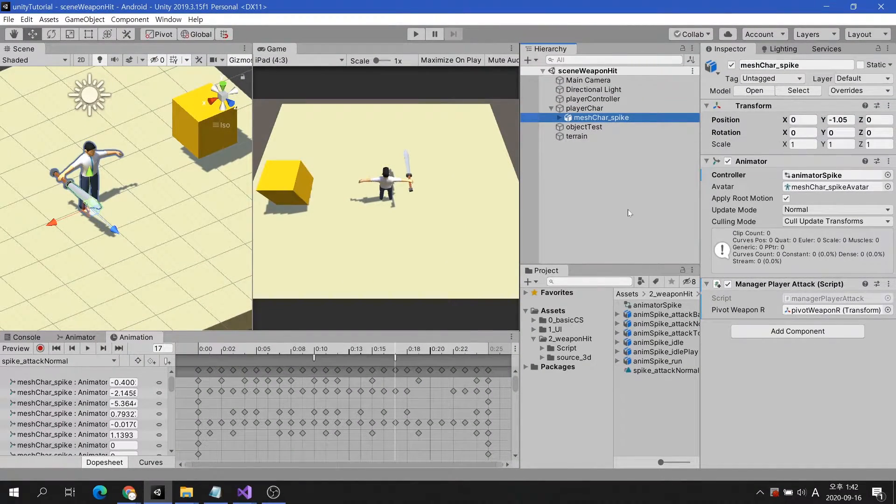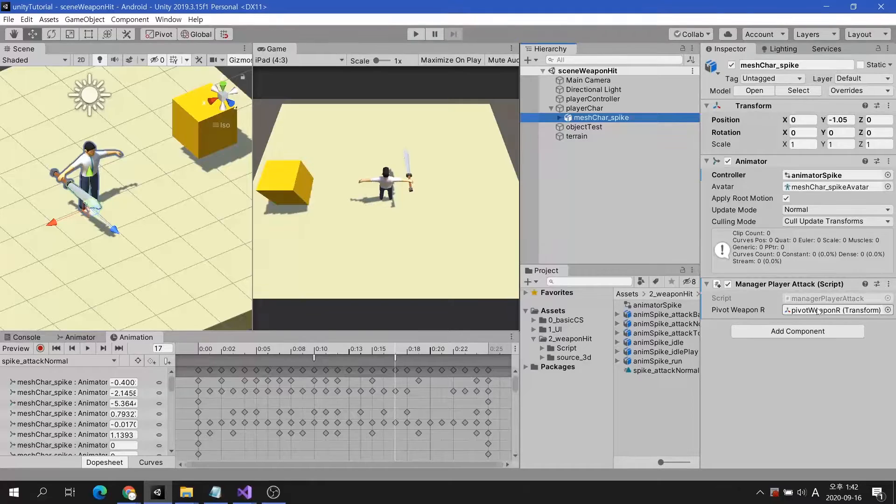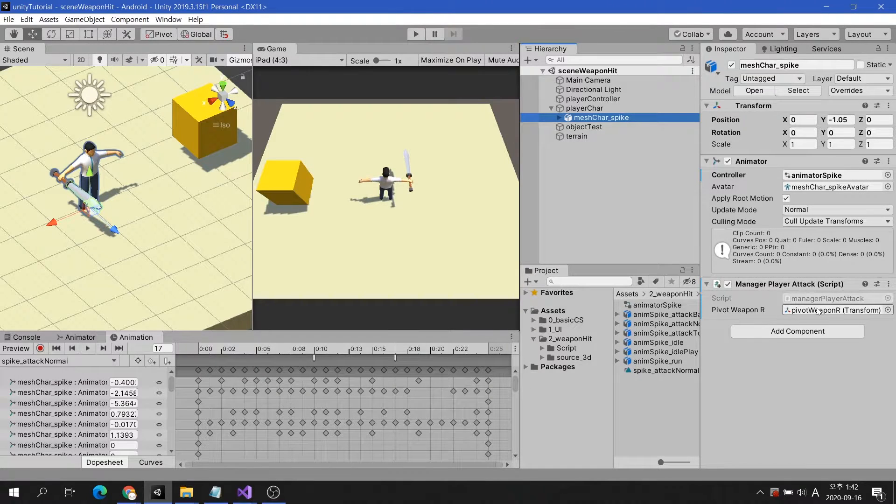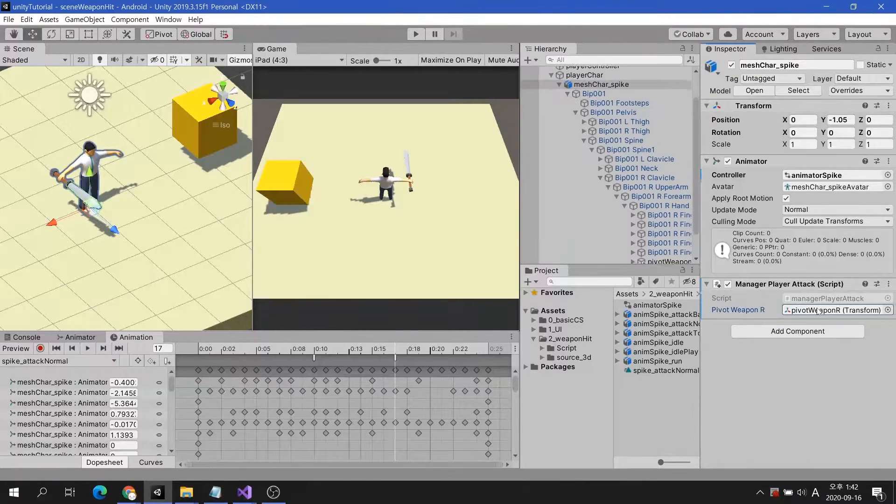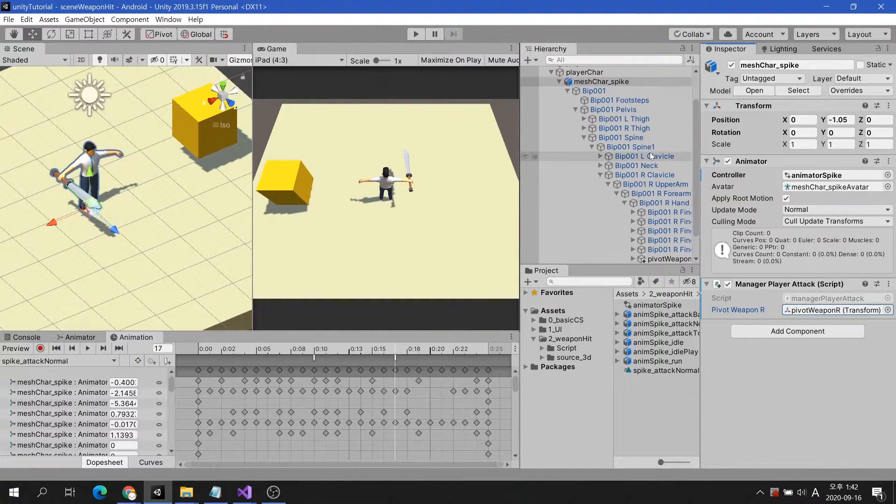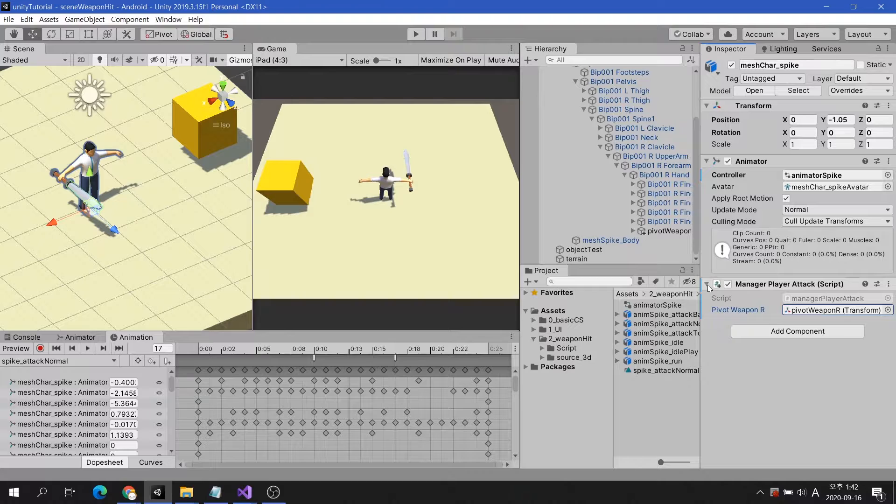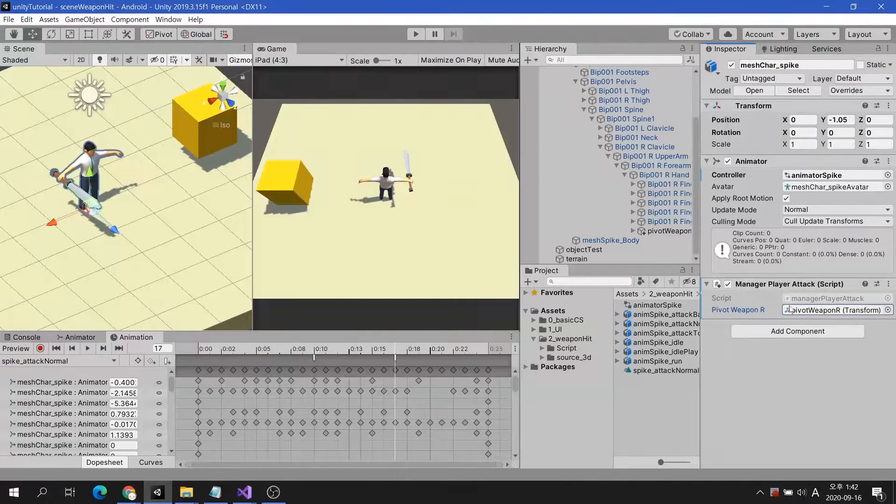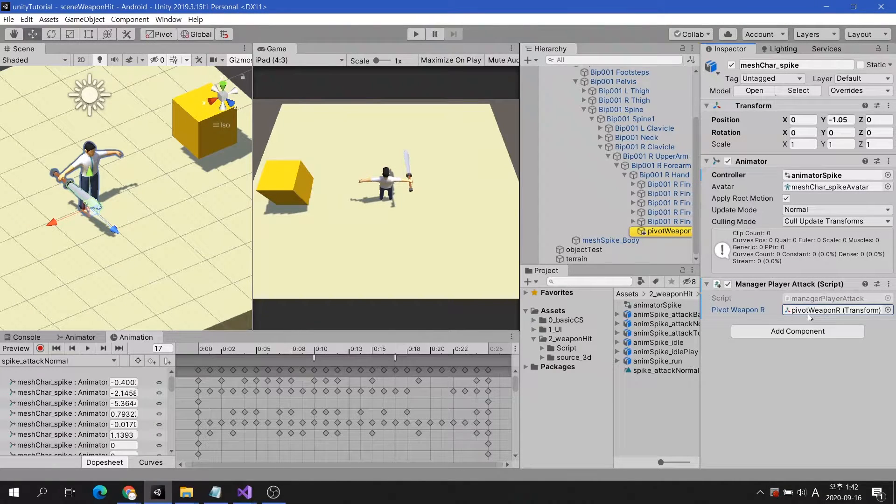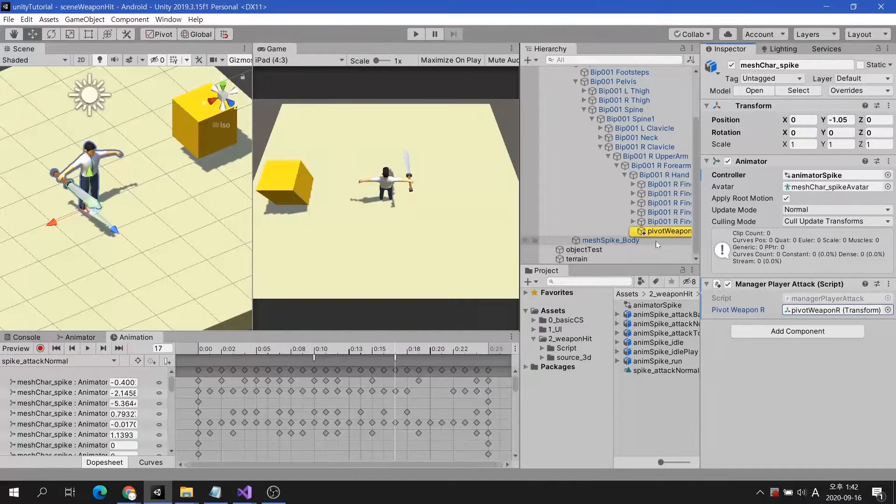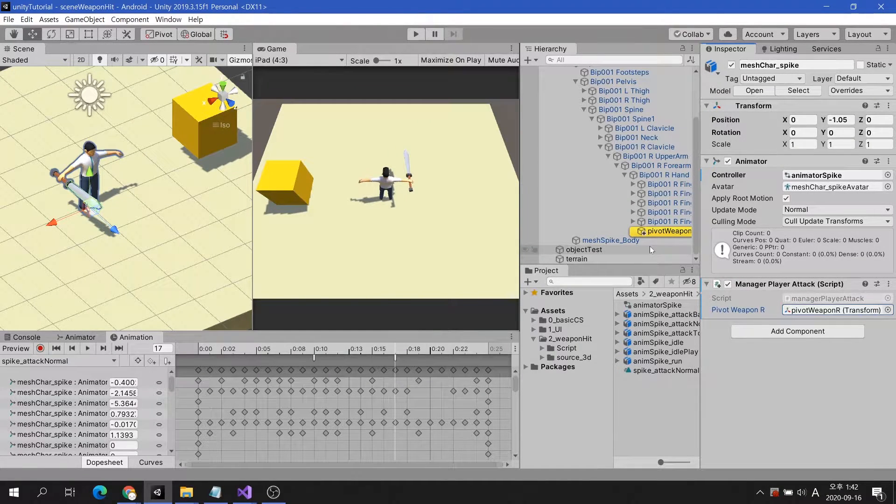In this example, the game object pivot weapon R, which allows weapons to be mounted on the character's hand bone, is already attached, and the weapon is set as a child of this game object.